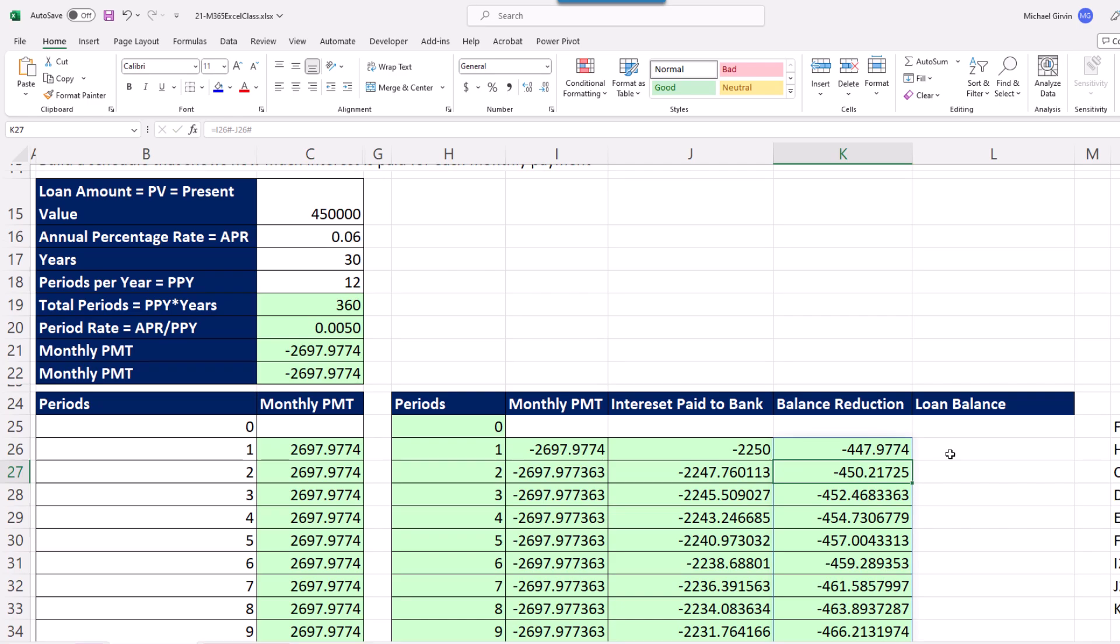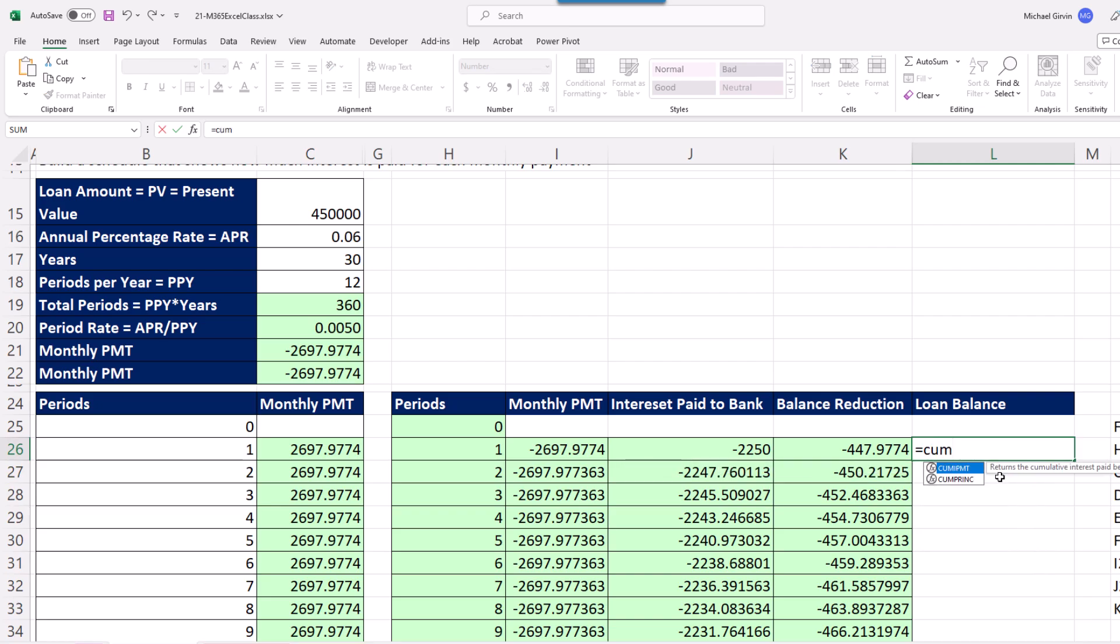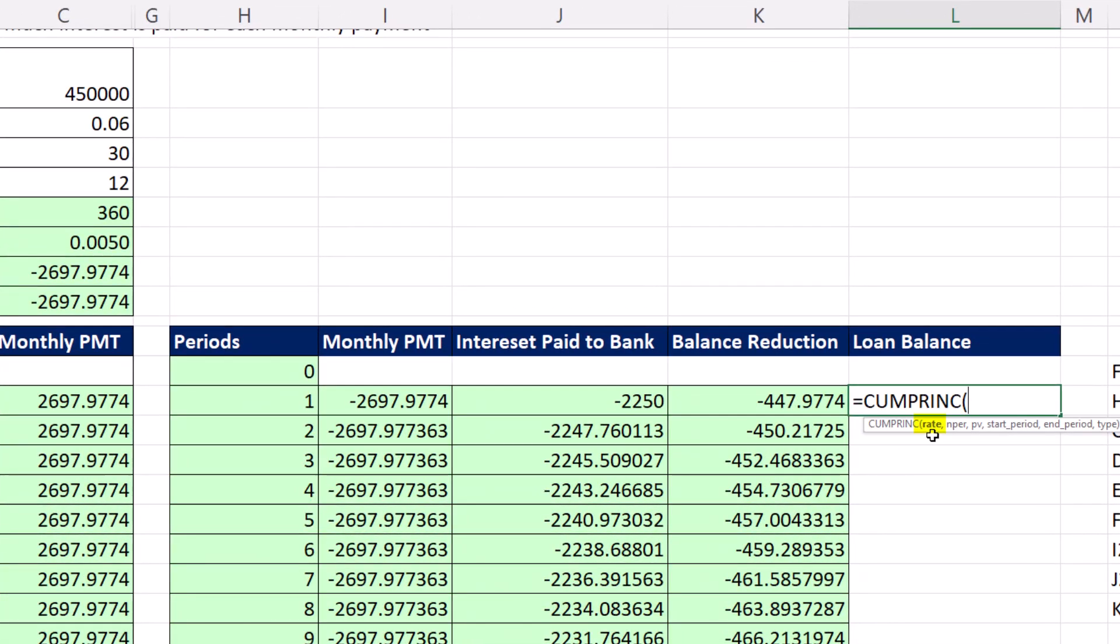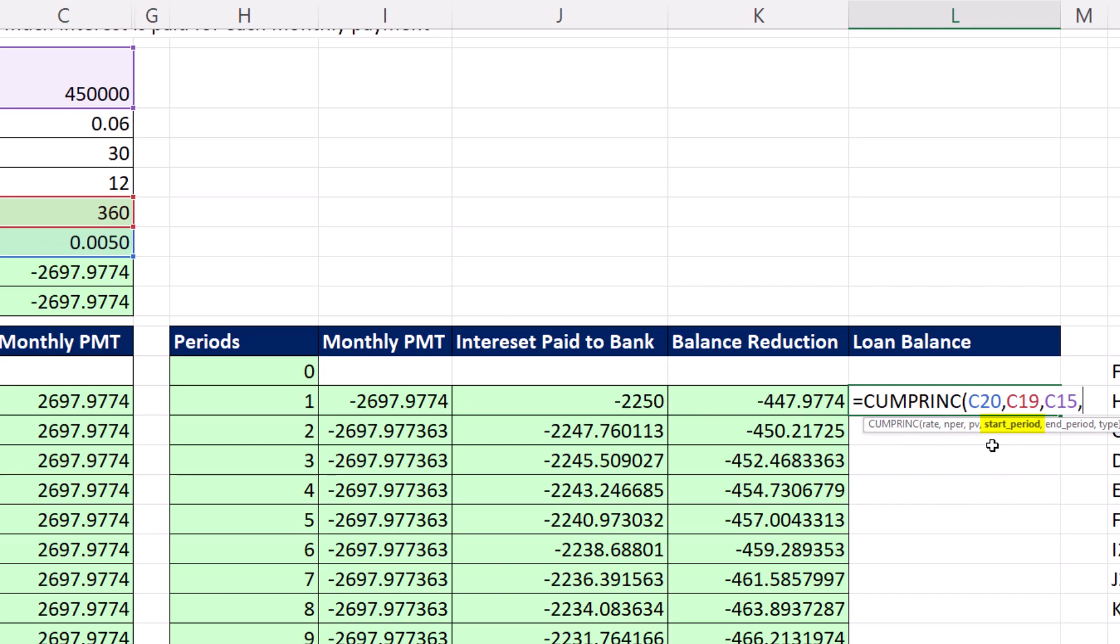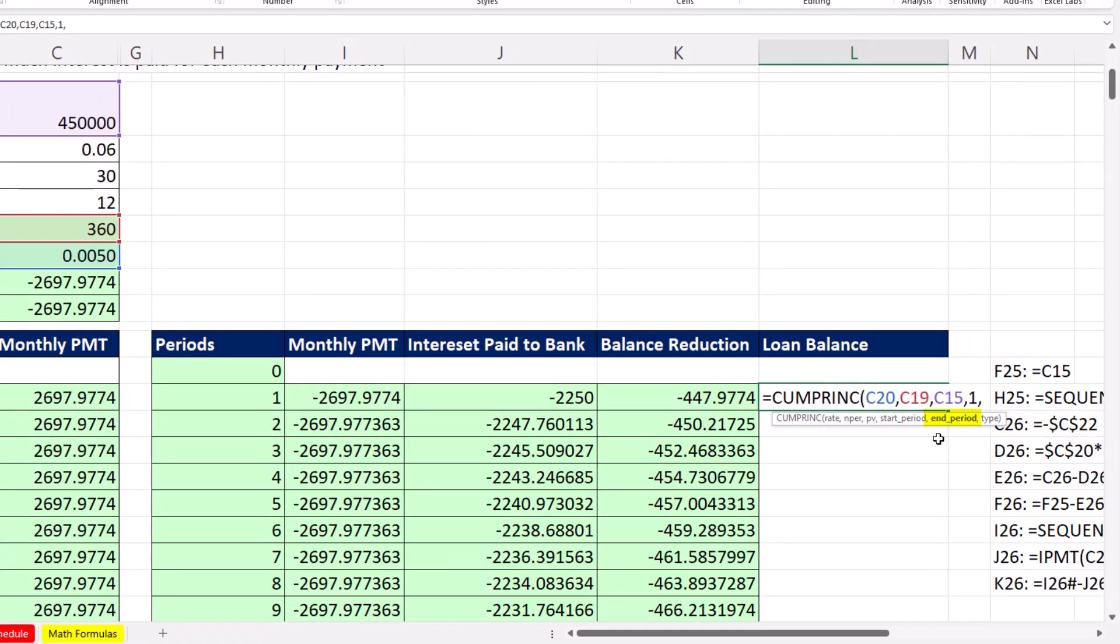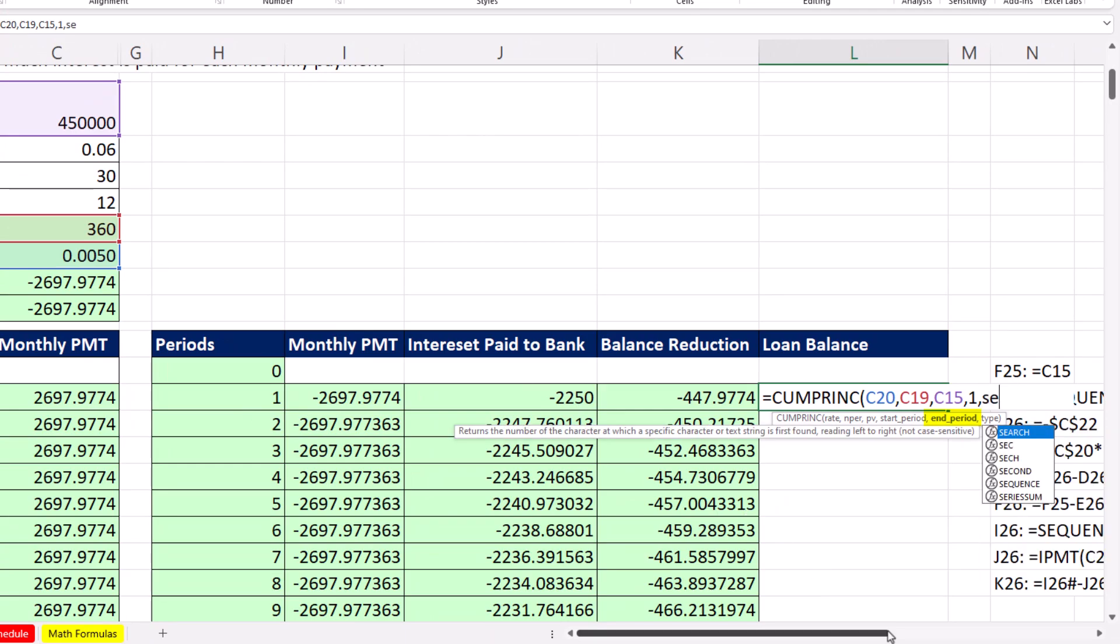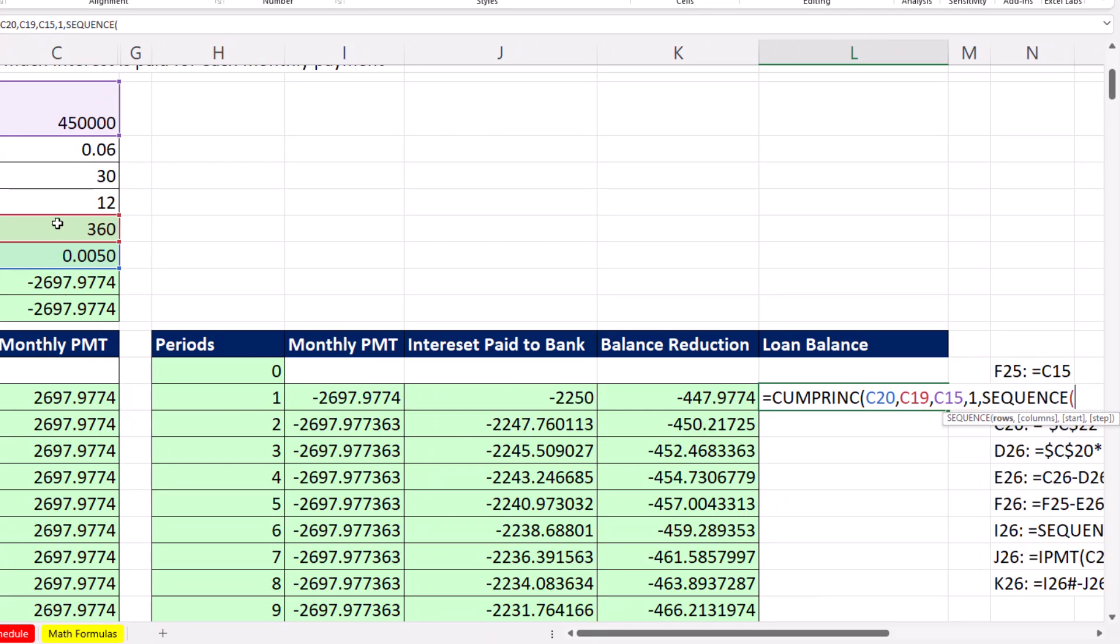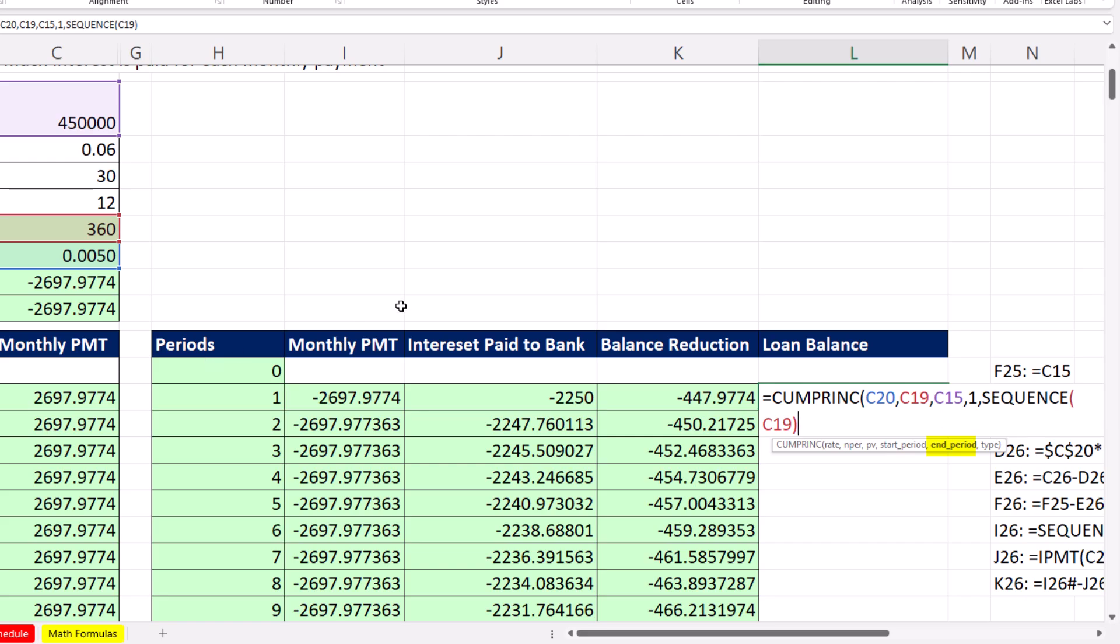Now we need the loan balance. And we're actually going to use another built-in function called cumulative principal. And this will give us a running total for the balance reduction amount. So in the first row, it'll get exactly that. In the second row, it'll get the sum of the first two. Now we need period rate, comma, number of periods is 360, comma, present value, comma. And the starting period, for row 1, it's 1 to 1. In row 2, it's 1 to 2. So we'll put starting period 1, comma, and here's where we need the numbers, 1 to 360. Now I could use drop, but we could also use sequence. Rows, I'm just going to say 360. That'll give me 1 to 360. And that's the part of the formula that allows this to spill.